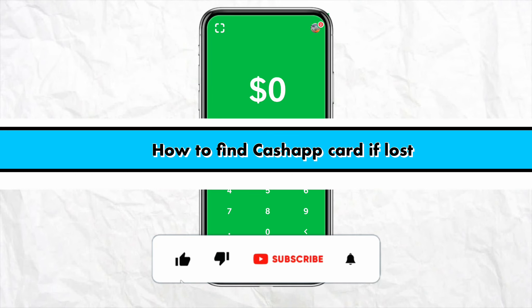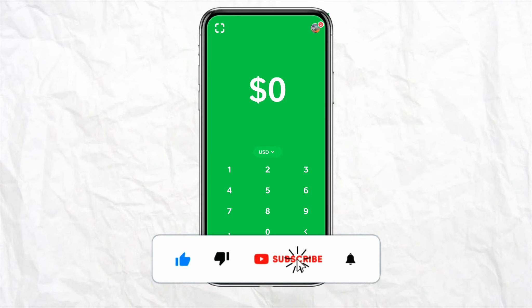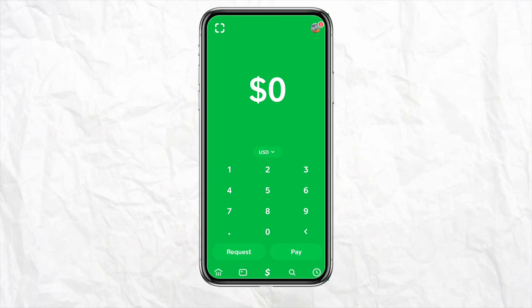How to find a Cash App card if lost. Hello everyone, welcome back to our channel. In this video I'm going to show you how you will be able to find your Cash App card if it is lost.